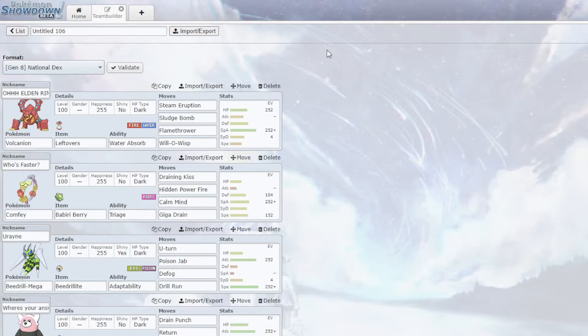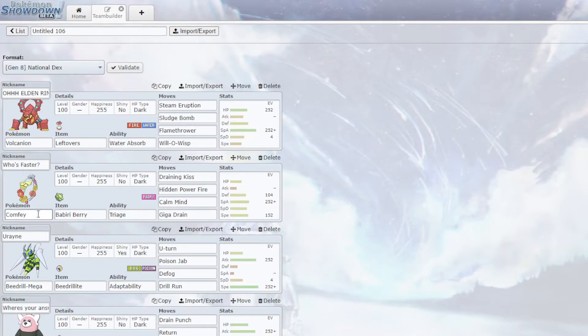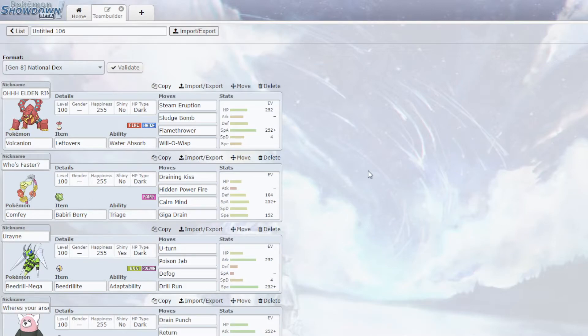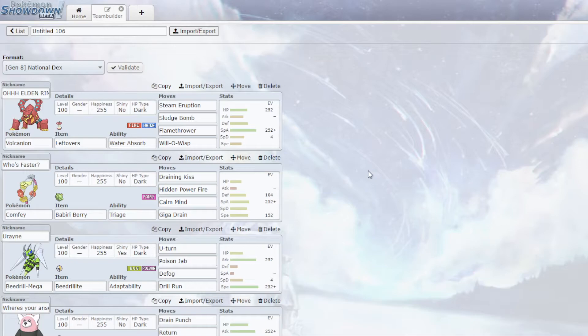And as you know me, the very first thing I noticed was Comfey. Nothing is faster than Comfey. The only thing he can really do is go Tsareena because it has the Queenly Majesty, or Scizor. And neither of them likes a HP Fire very much.